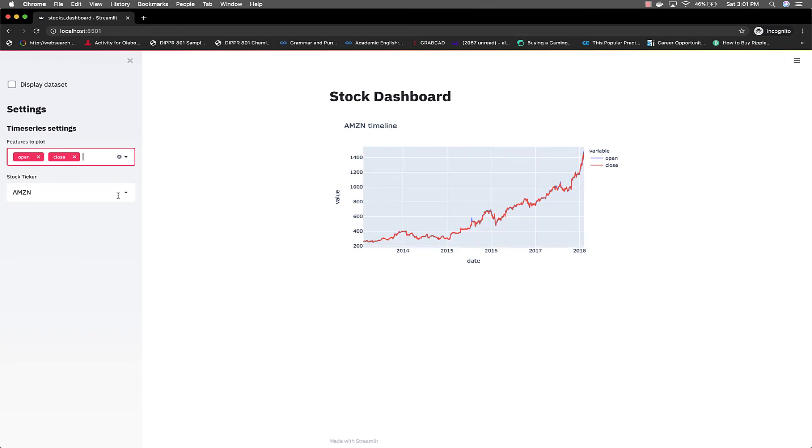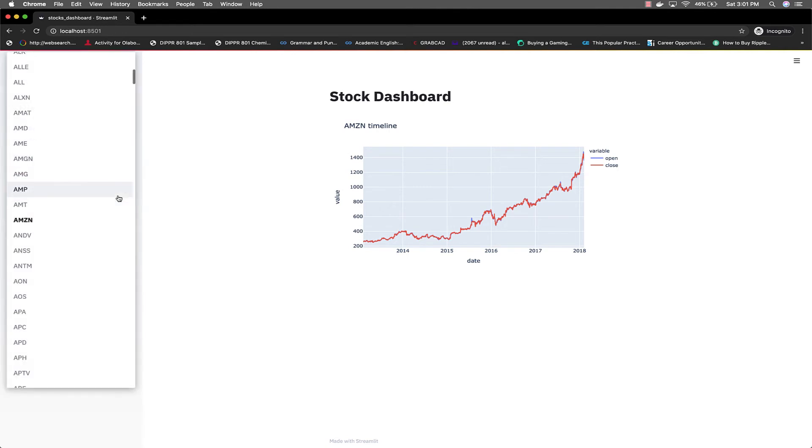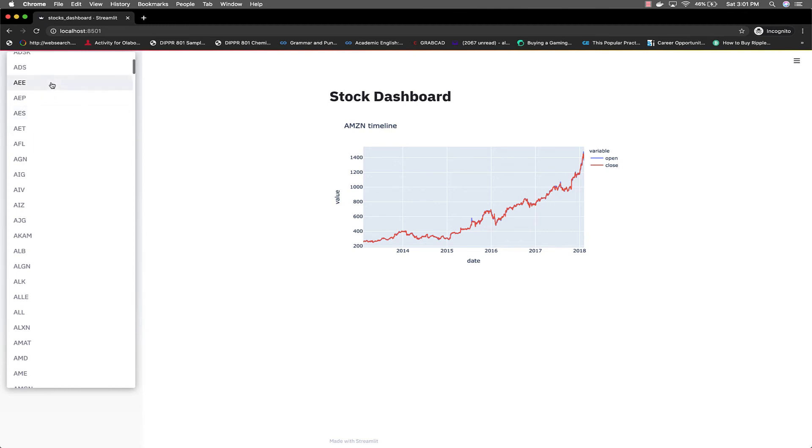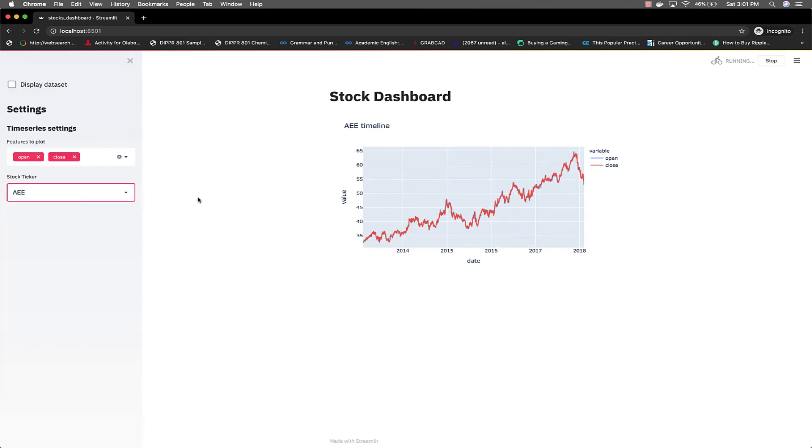We can also come here. Right now we're showing Amazon information. You could select Apple or any other company within the dataset.